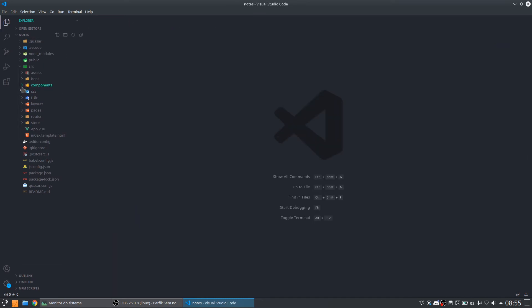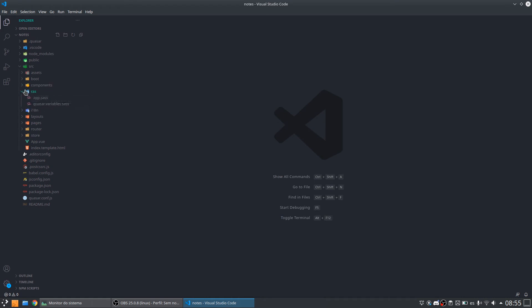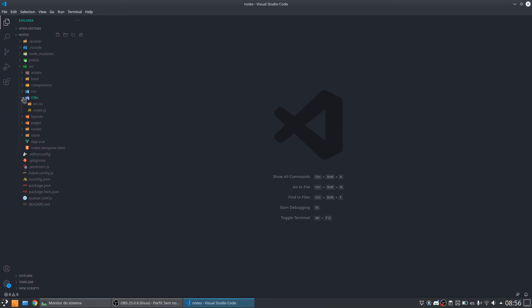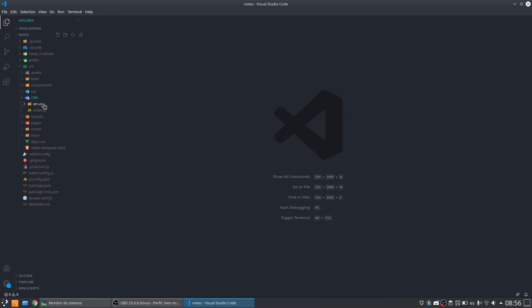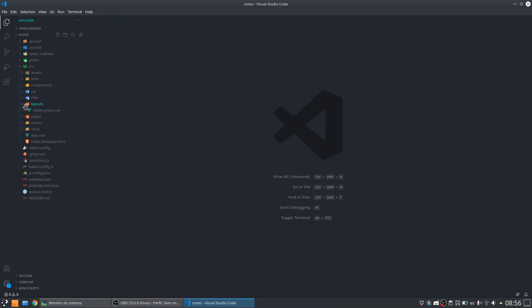Another folder that we have is the CSS folder. It is the folder for styles, for CSS files in your application. We have the folder for internationalization. Here we have already configured the English language. We are going to add here the Portuguese and Spanish.